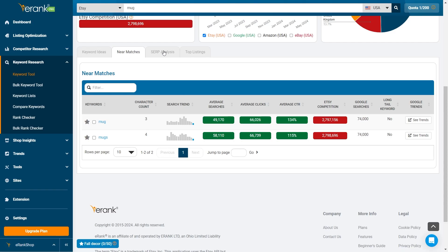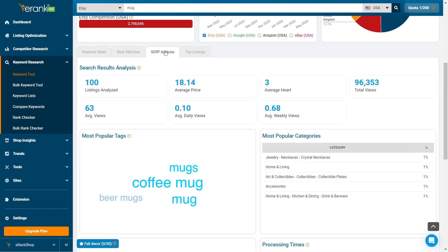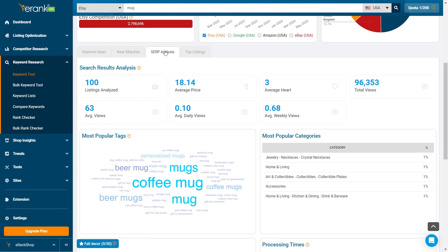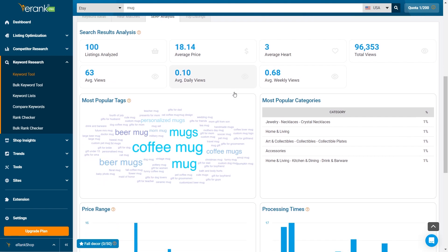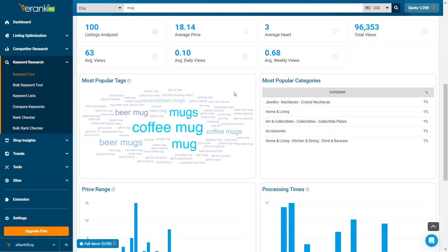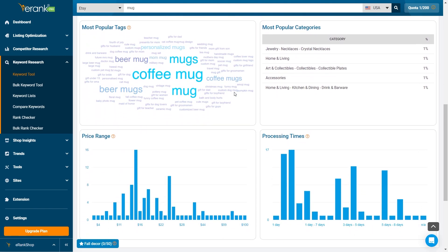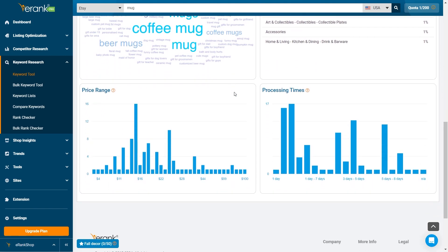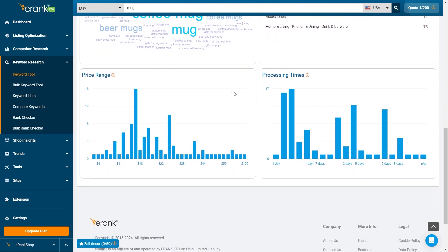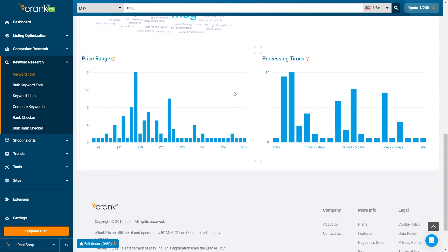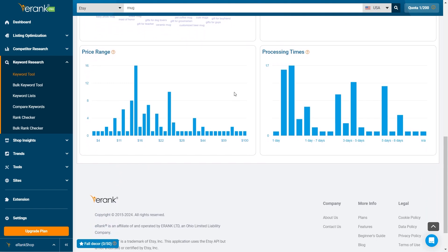Next, we have the SERP analysis, which stands for search engine results page. This shows a detailed analysis of the top 100 listings found in Etsy search for the keywords you specify, such as average prices, most popular tags, popular categories, price range, and processing times.